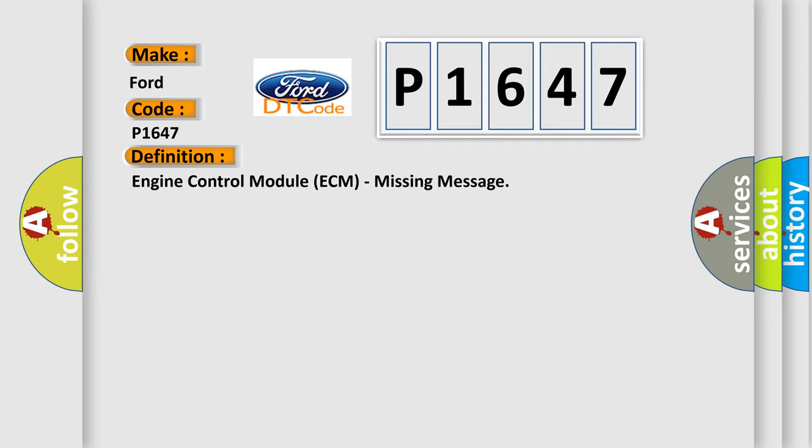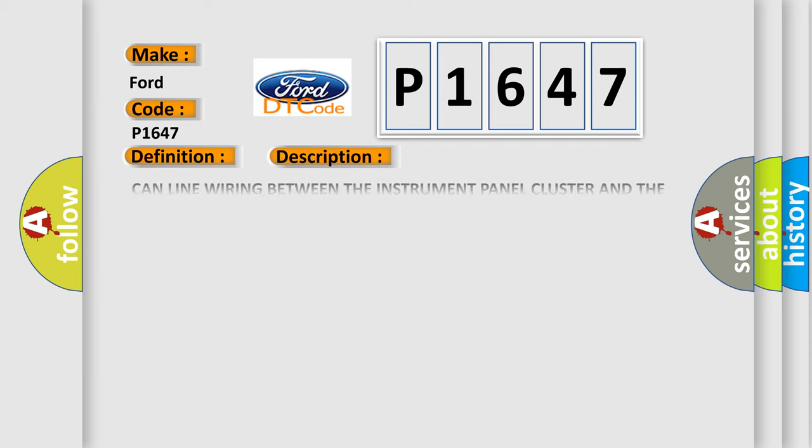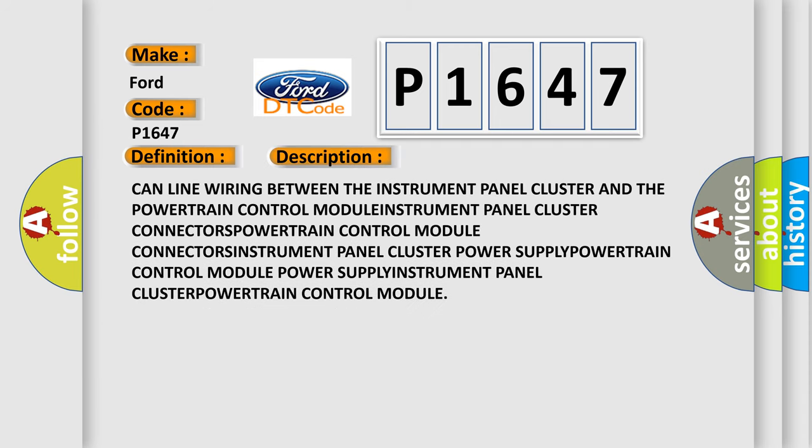And now this is a short description of this DTC code: CAN line wiring between the instrument panel cluster and the powertrain control module, instrument panel cluster connectors, powertrain control module connectors, instrument panel cluster power supply, powertrain control module power supply, instrument panel cluster, and powertrain control module.